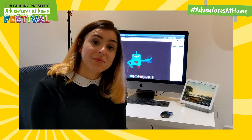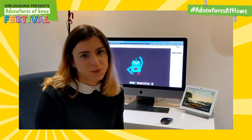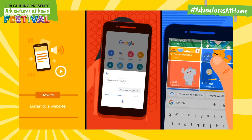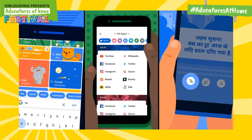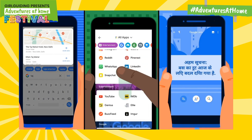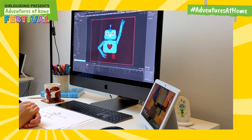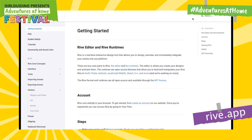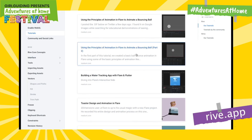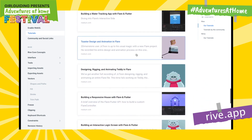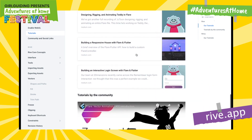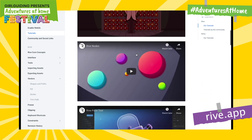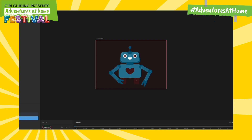Hi everybody, I'm Laura and I'm a motion designer at Google. Motion design is about how things move on your screen when you interact with them — it's what makes our apps come to life. Today I will animate a robot. We use a lot of tools at Google, but for this exercise I'll just use Rive. This is a free animation tool and is great for character animation. There are lots of tutorials on YouTube, so you can try it yourself, but please make sure you double check with an adult first.